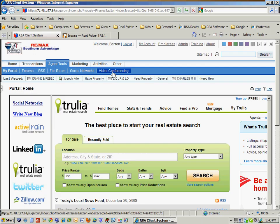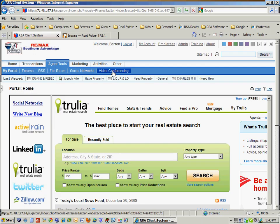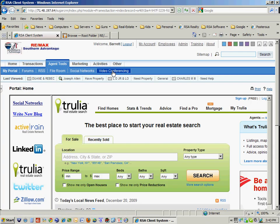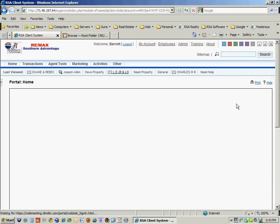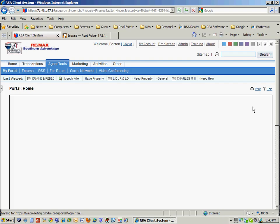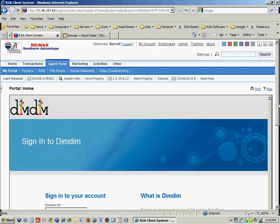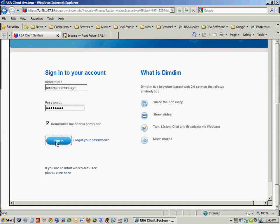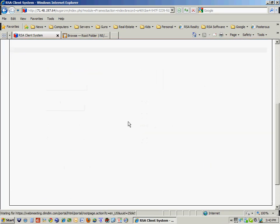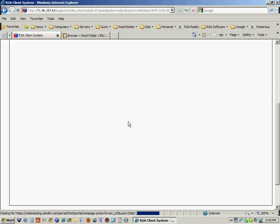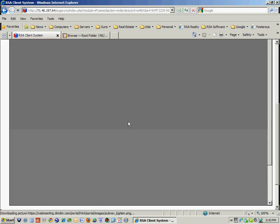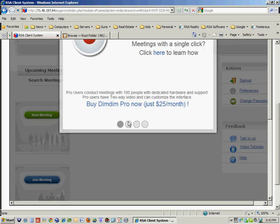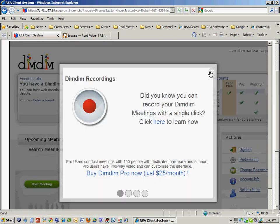And then this other system is called video conferencing. This is much like your GoToMeeting.com and your other WebEx and systems like that. But unlike these, this system is free. It's based on public domain applications that are totally free.